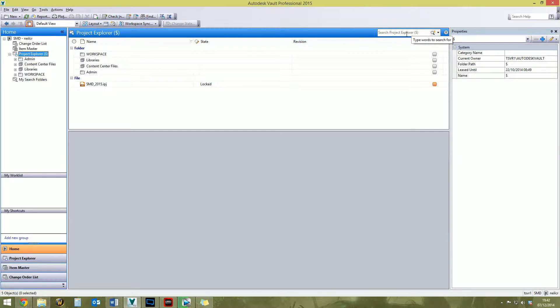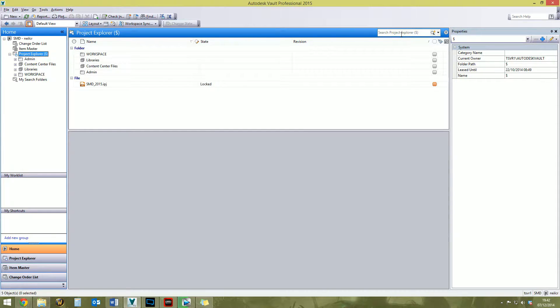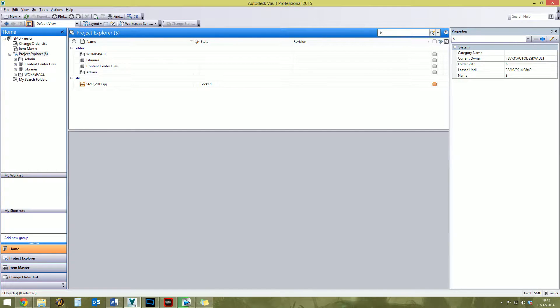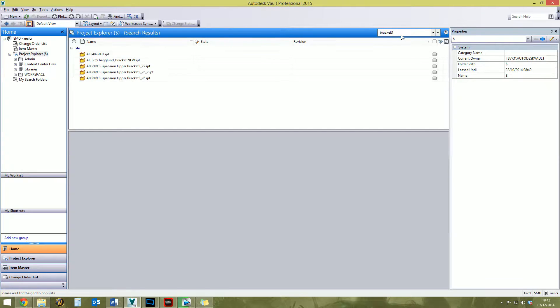Starting with the search bar up here at the top, this is the most straightforward, quickest, and most convenient way for sure for searching inside Vault. Just say, for example, I want to search for a file called underscore bracket three. So I want to find files that are called underscore bracket three. That's not too much to ask, that's what I want to find. Let's go and find it.